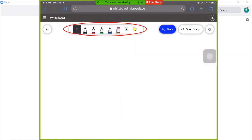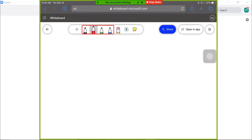Inking tools. This can be used to write on the board. Select one of the color pens and draw on the canvas.